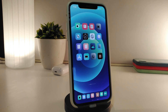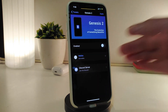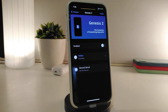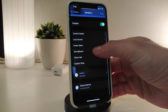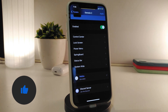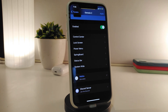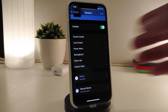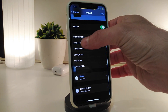Number one on my list is a really nice and cool tweak to customize the UI of your iPhone — I'm talking about Genesis 2. Genesis is a tweak where you can customize different things in your iPhone. If you're familiar, we had Genesis 1, and now we have a new update with Genesis 2. Once you tap on Enable, you can customize the Control Center, the lock screen, the power menu, the Springboard, the status bar, and the system-wide section.